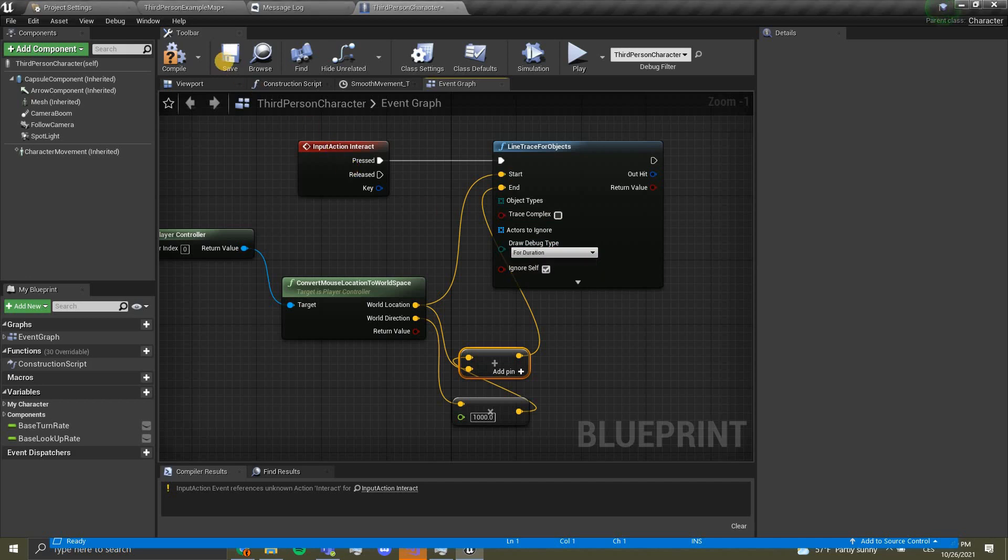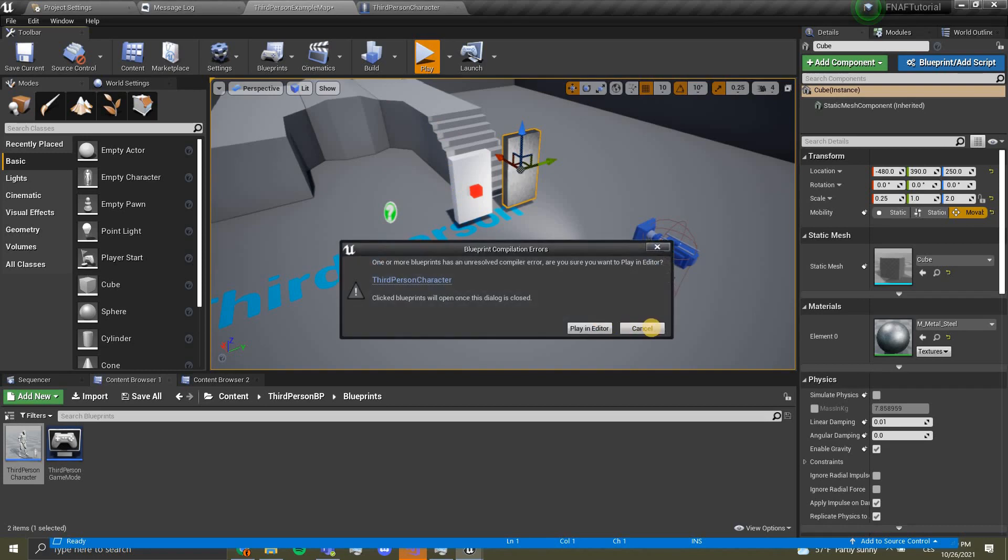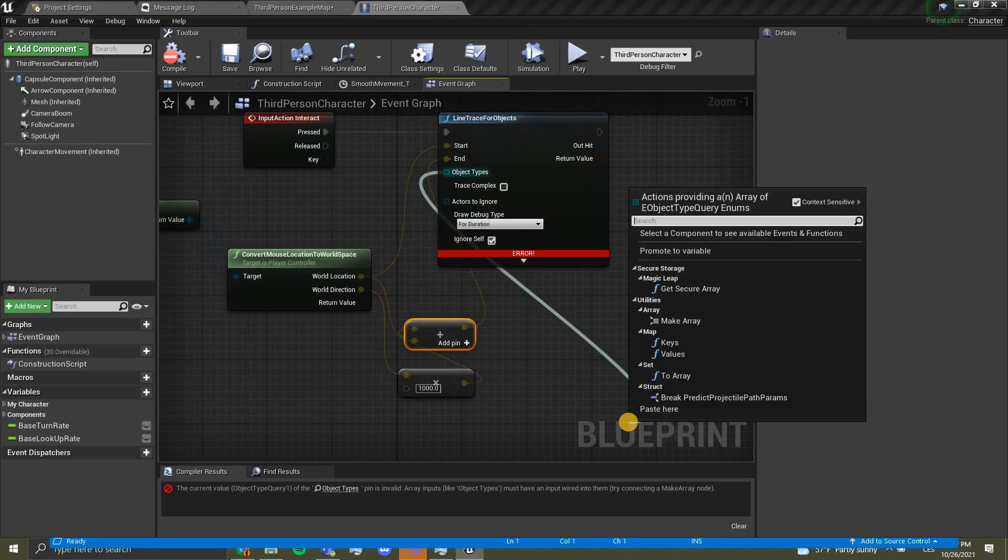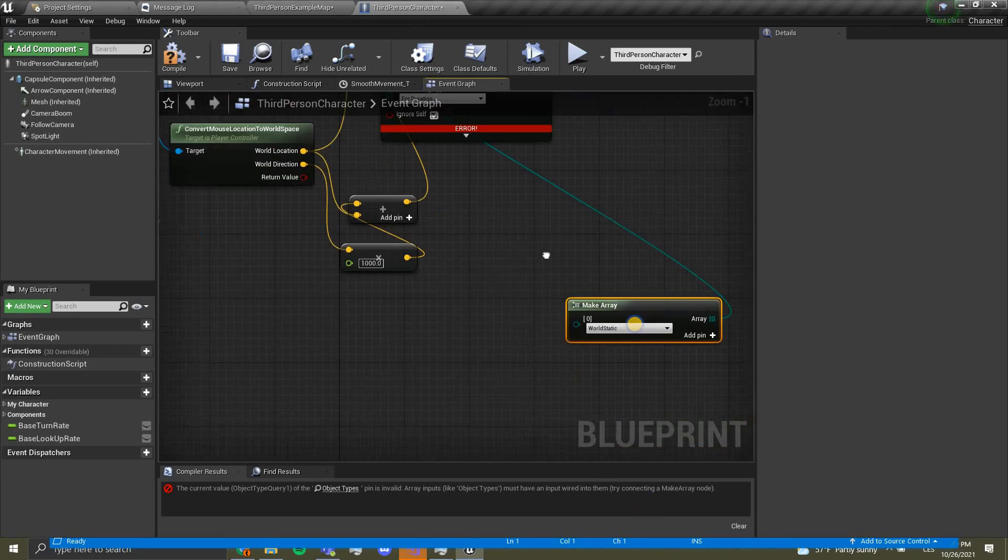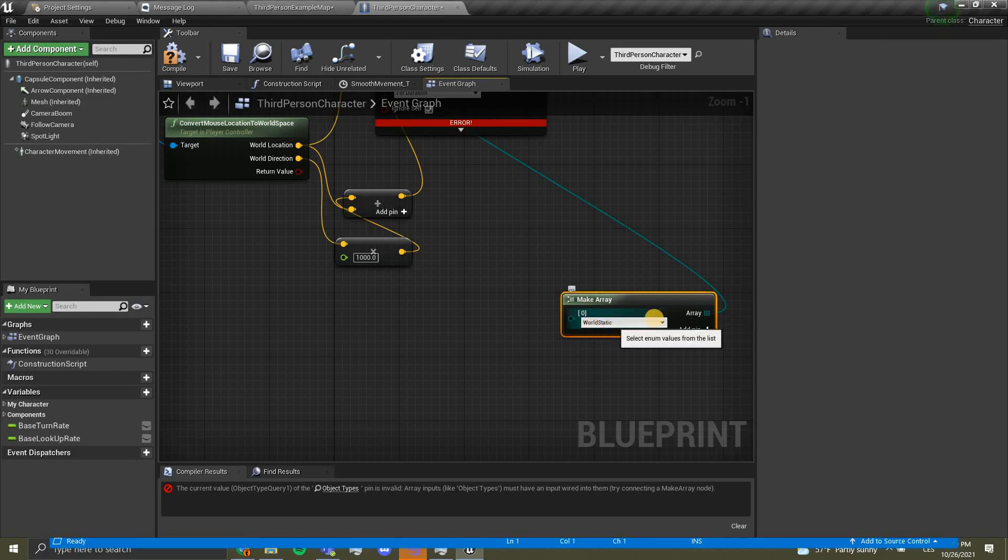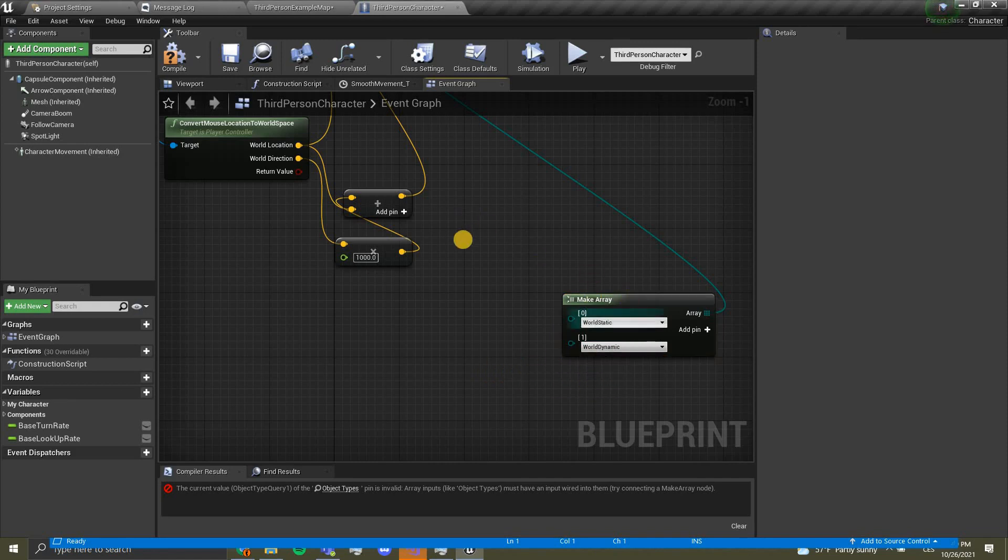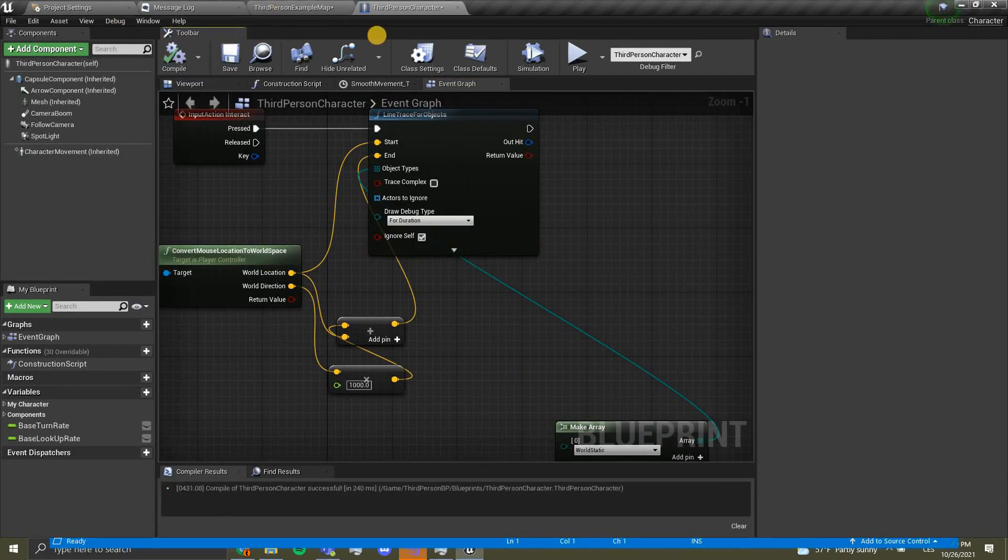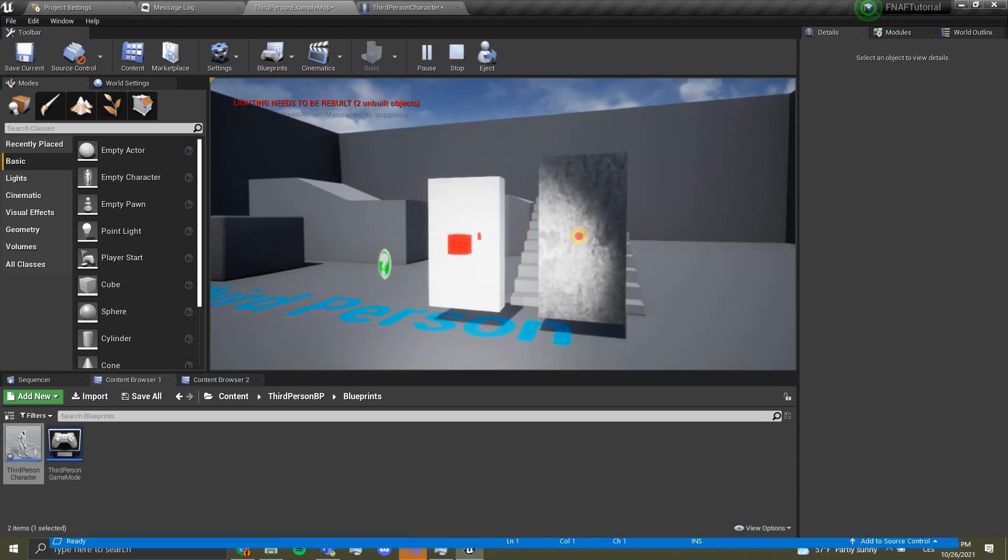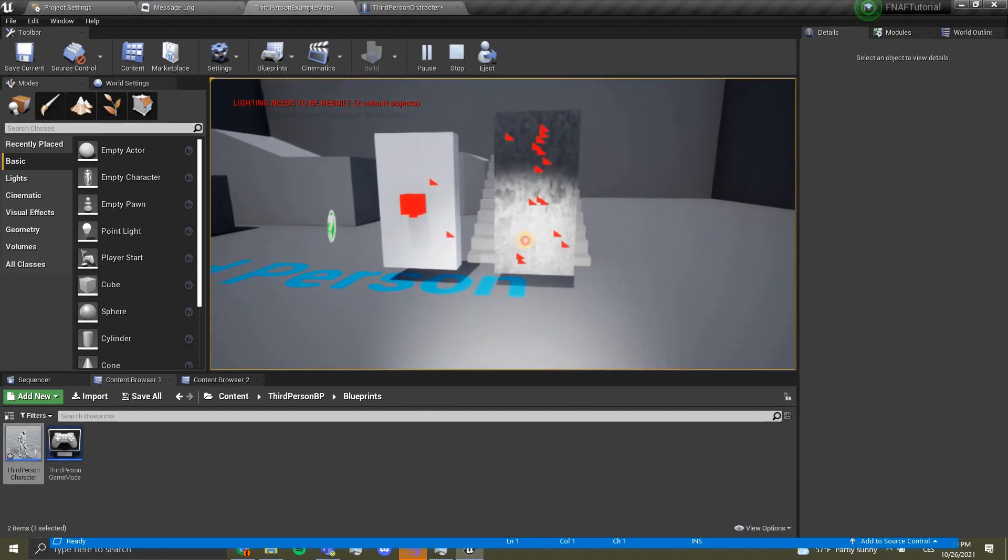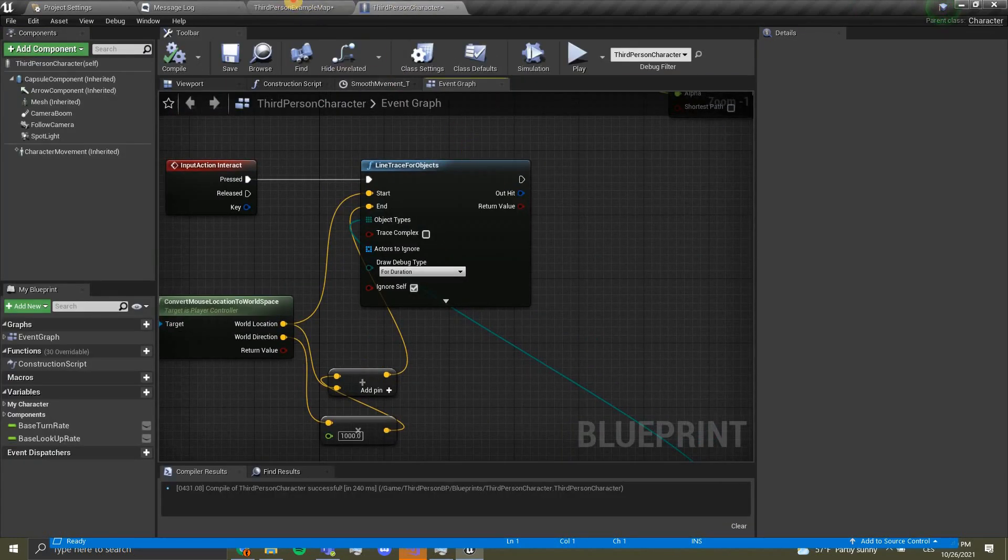We're gonna plug rotation over here. We want to play this in the end. The draw debug type we're gonna set this to for duration. I forgot, we want to drag out of object types, make array, and over here we just leave world static. We can also add world dynamic, but this will work for most. If you want an actor for example you use pawn. Now we're gonna compile again.